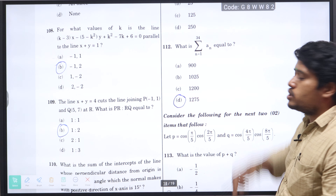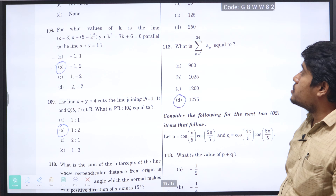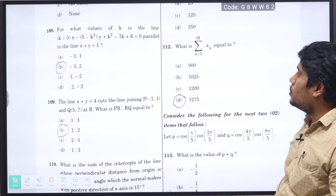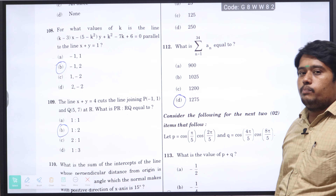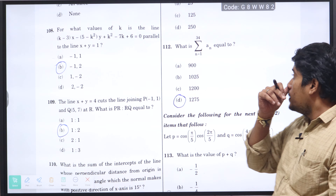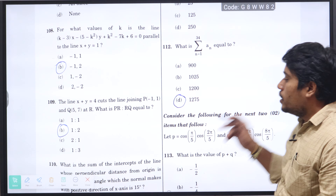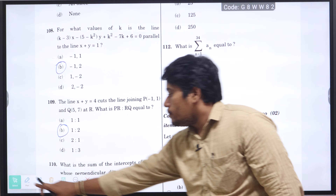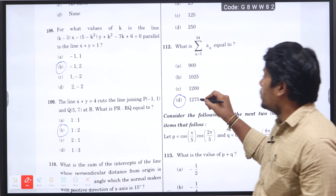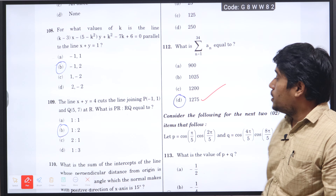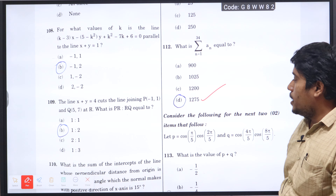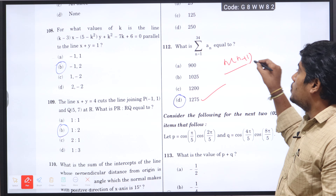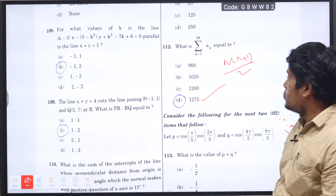Next question number 112: what is the summation from n equal to 1 to 34 of a(n)? Adding the numbers a1, a2, a3, a4, etc., we apply the formula n times (n plus 1) divided by 2. Substituting, we get option D: 1275 is the right answer, using the formula n(n+1)/2.